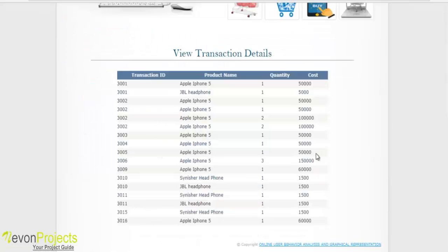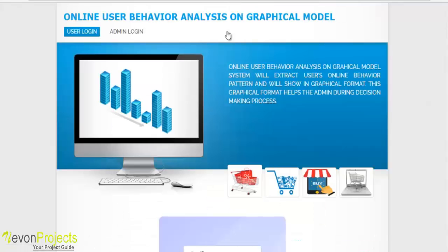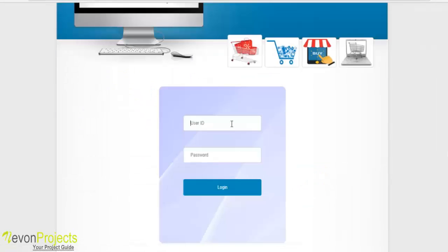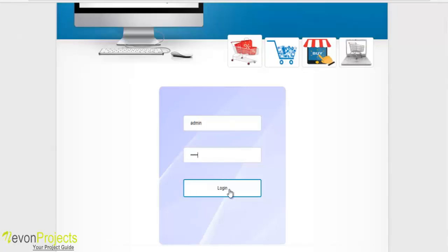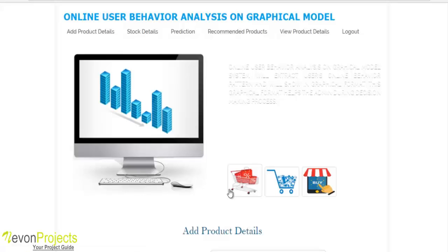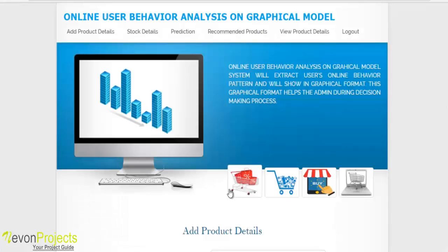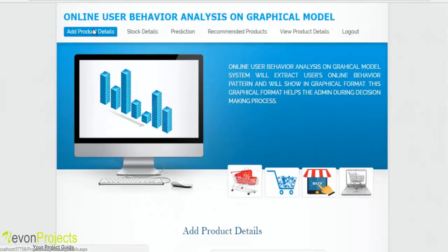In the transaction details module, the user can view previous and current transactions. For admin login, the admin clicks the admin login button and specifies the ID and password. Once logged in, the admin can access the following modules: add product details, stock details, prediction, recommended products, and view product details.